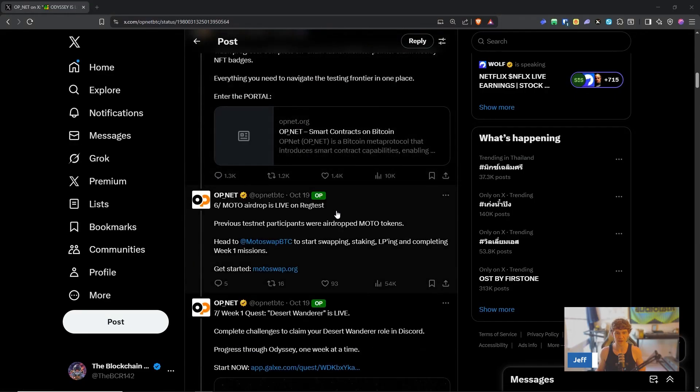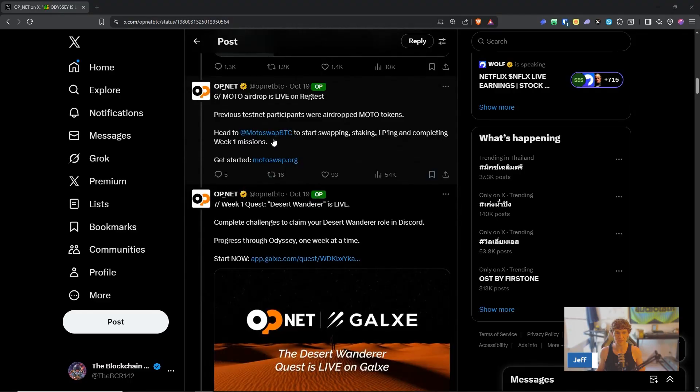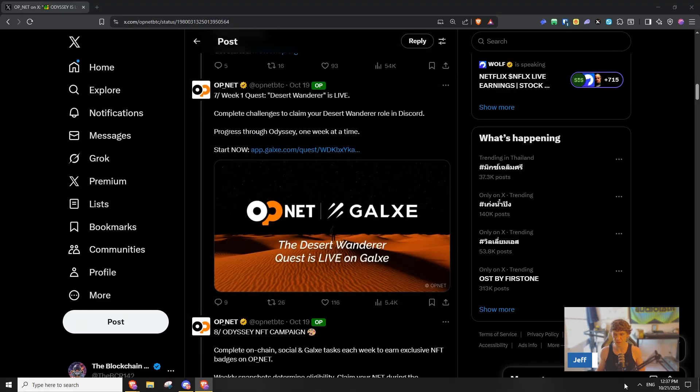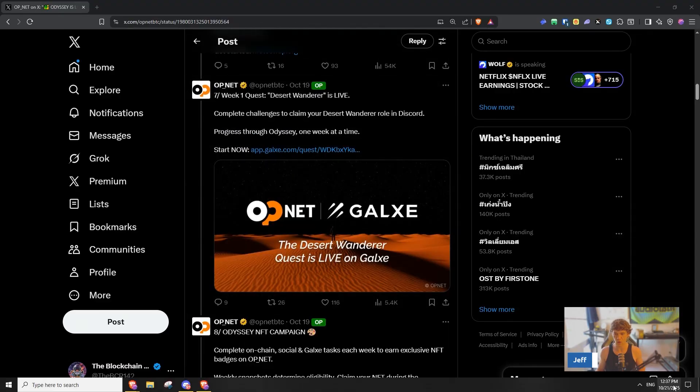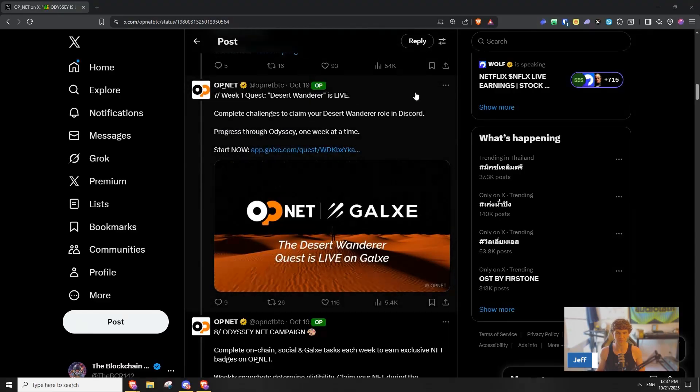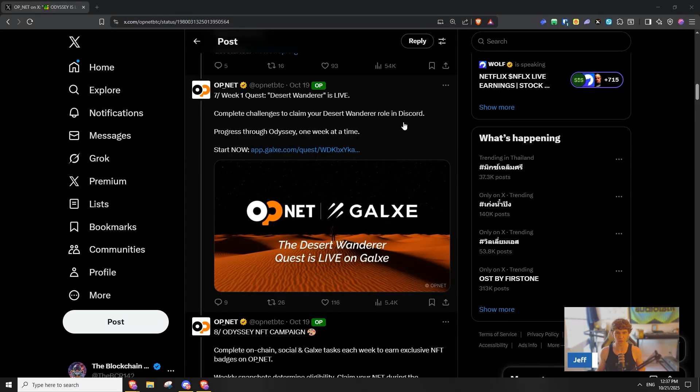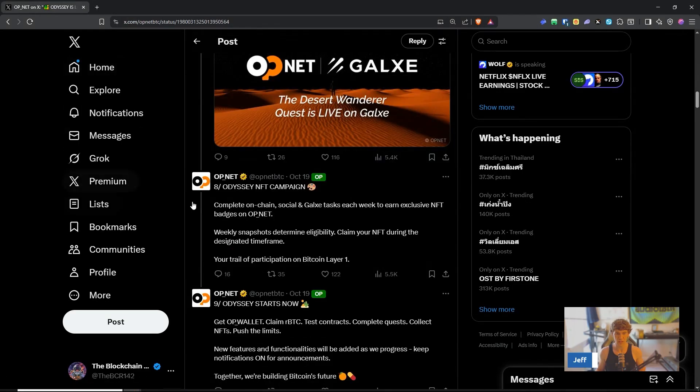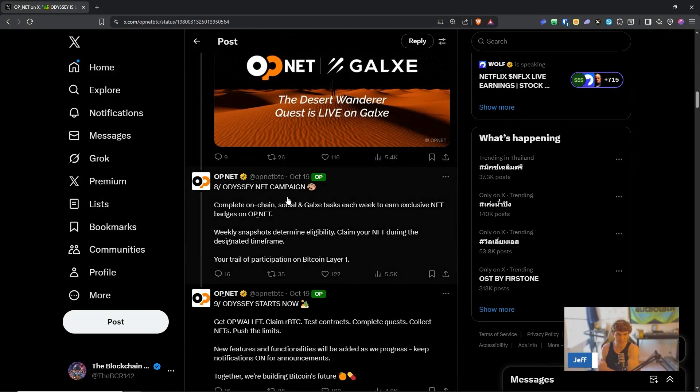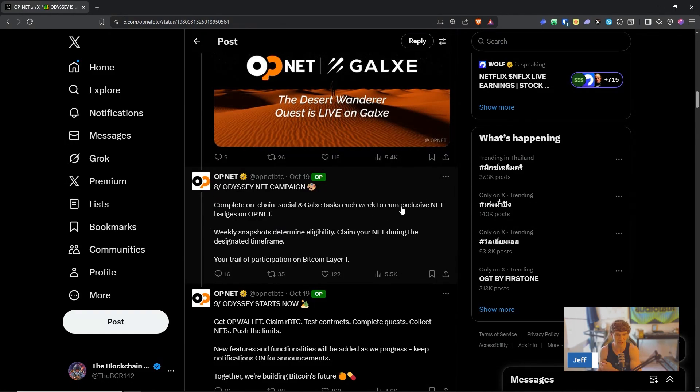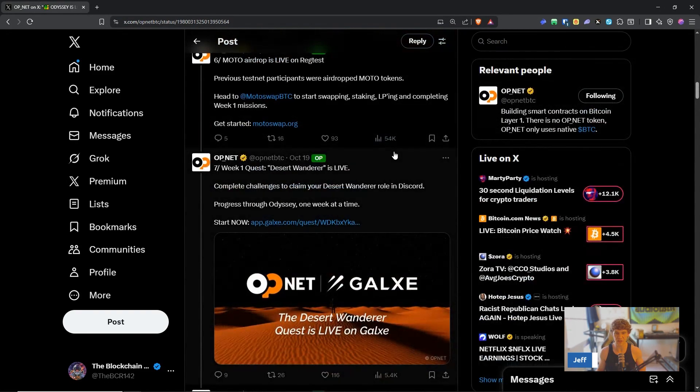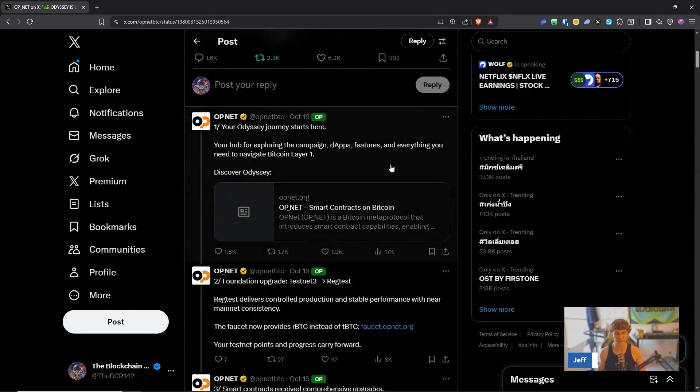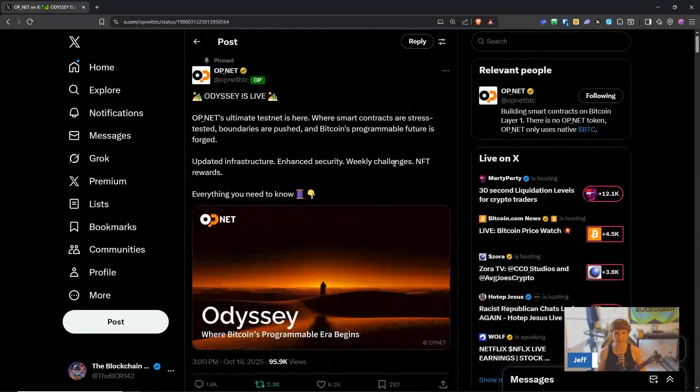The portal tracks progress, completes on-chain tasks, monitors points, claims weekly badges, everything you need to navigate the testing frontier in one place. Moto airdrop is live on reg test, previous testnet participants were airdropped moto tokens, head to moto swap start swapping. We are into week one, this started a few days ago, so complete challenges to claim your Desert Wanderer role in Discord.